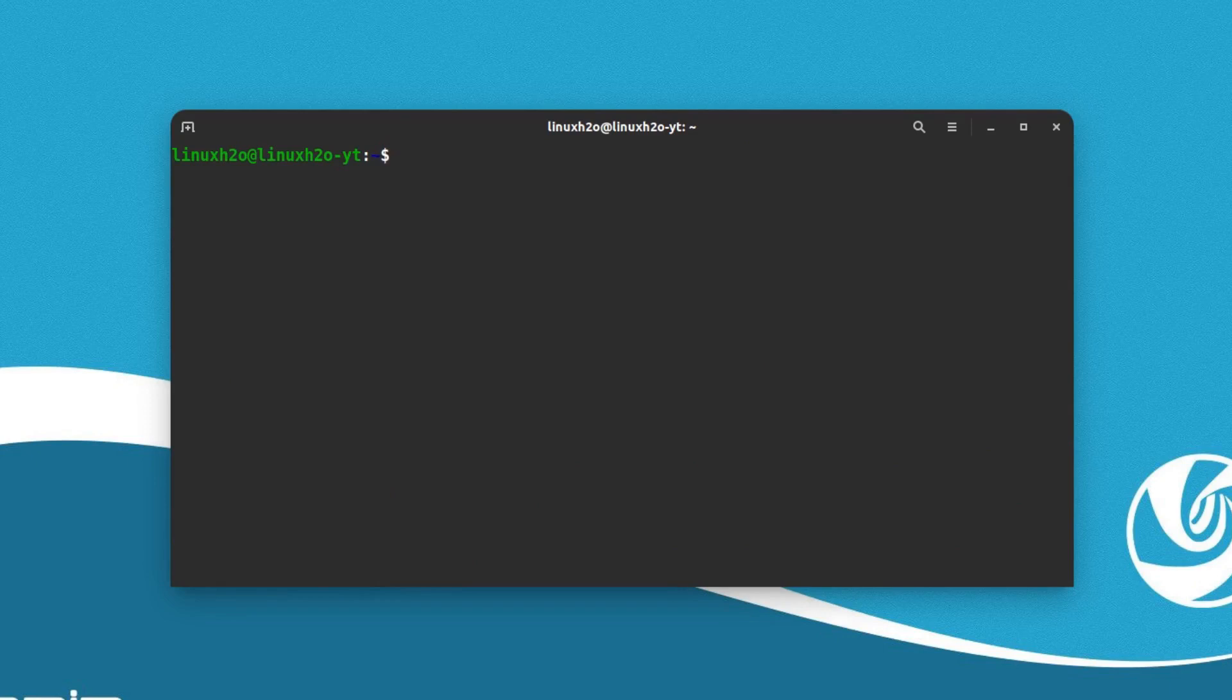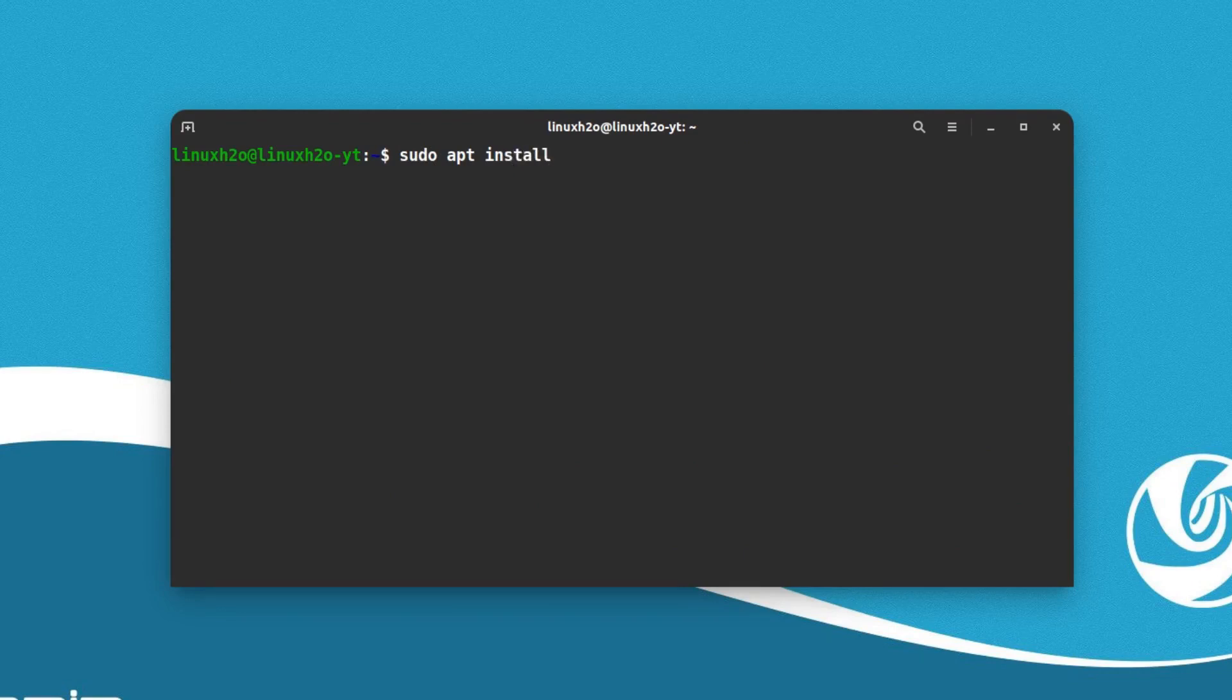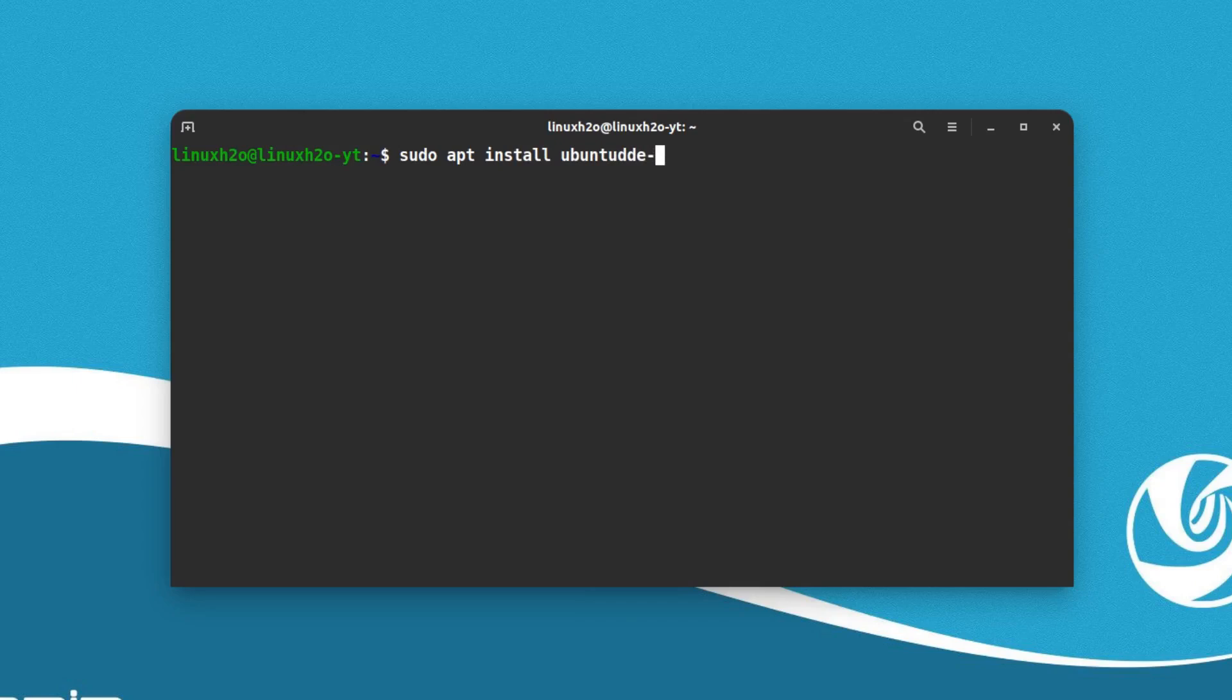Now we need to install the desktop environment. For that you can type the installation command that is sudo apt install ubuntu-dde. Type that and hit enter.